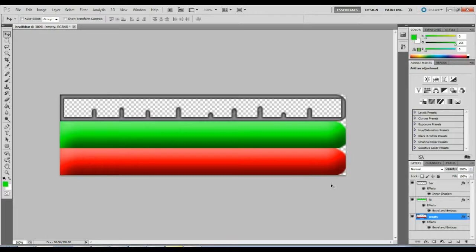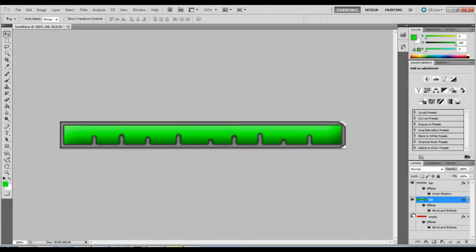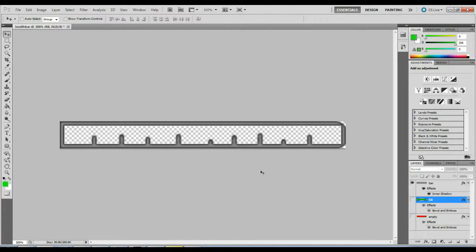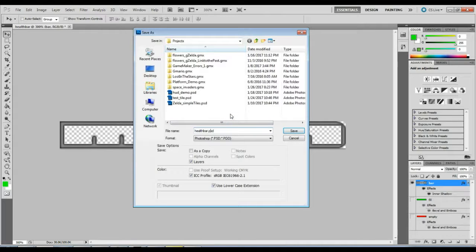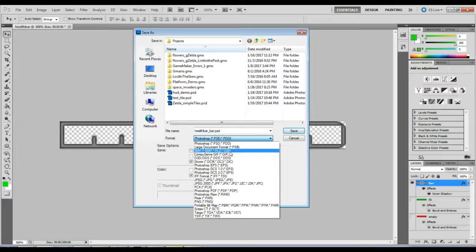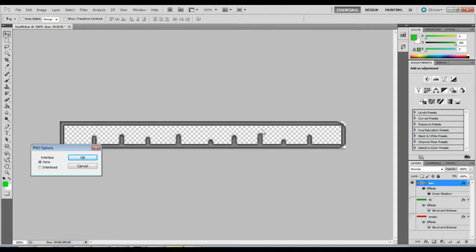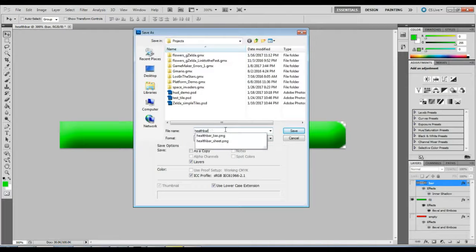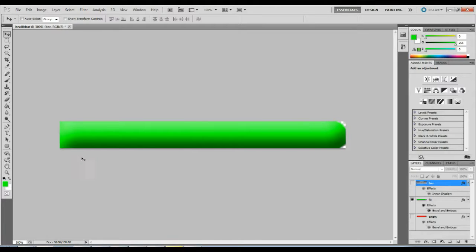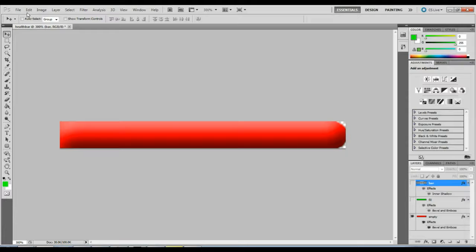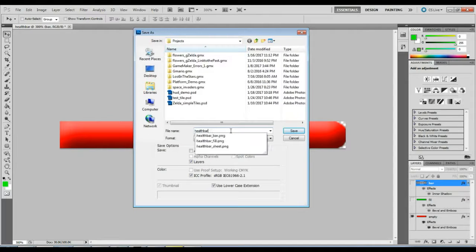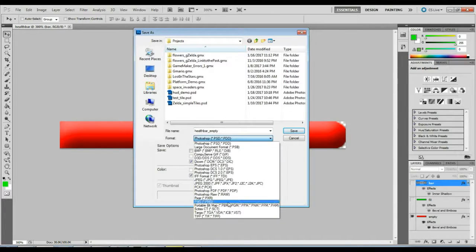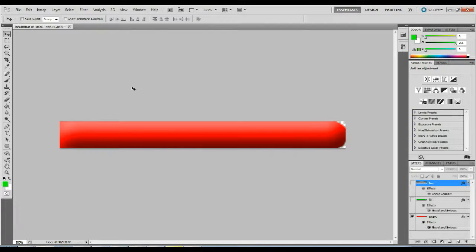Alternatively, to save each piece individually, turn off the layers you don't want, and save each one: 'health_bar_bar,' 'health_bar_fill,' and 'health_bar_empty,' each as a PNG file. So there are two different ways of saving these out — I'll show you how to load each of them into GameMaker.